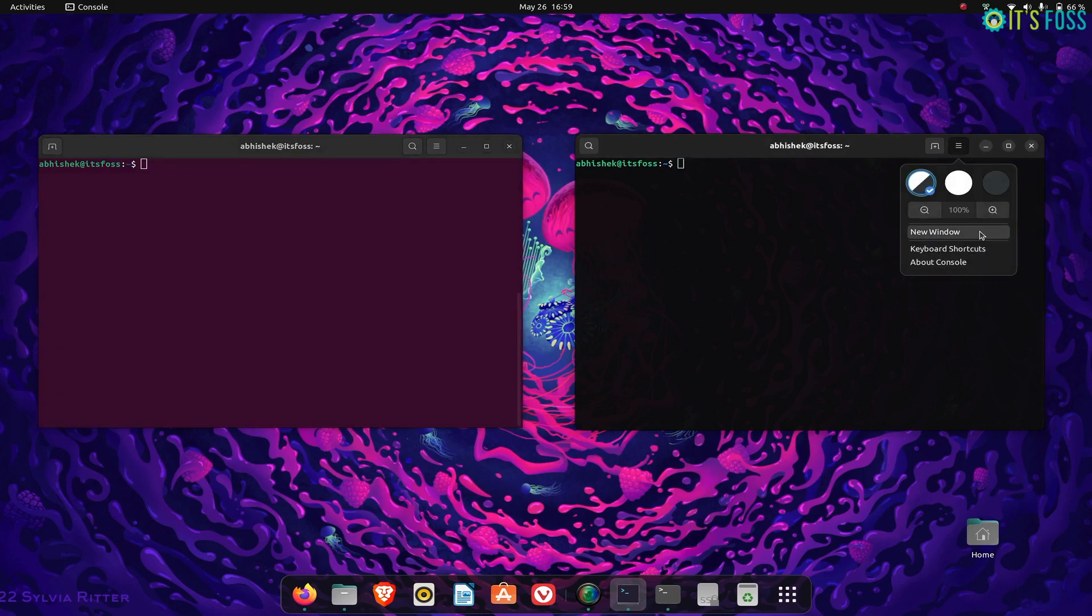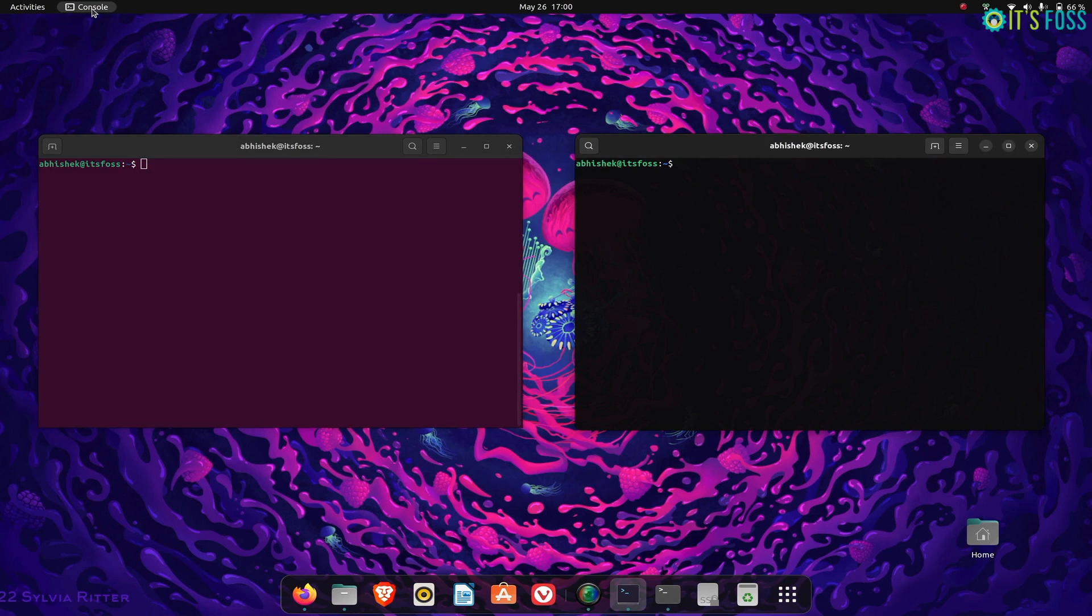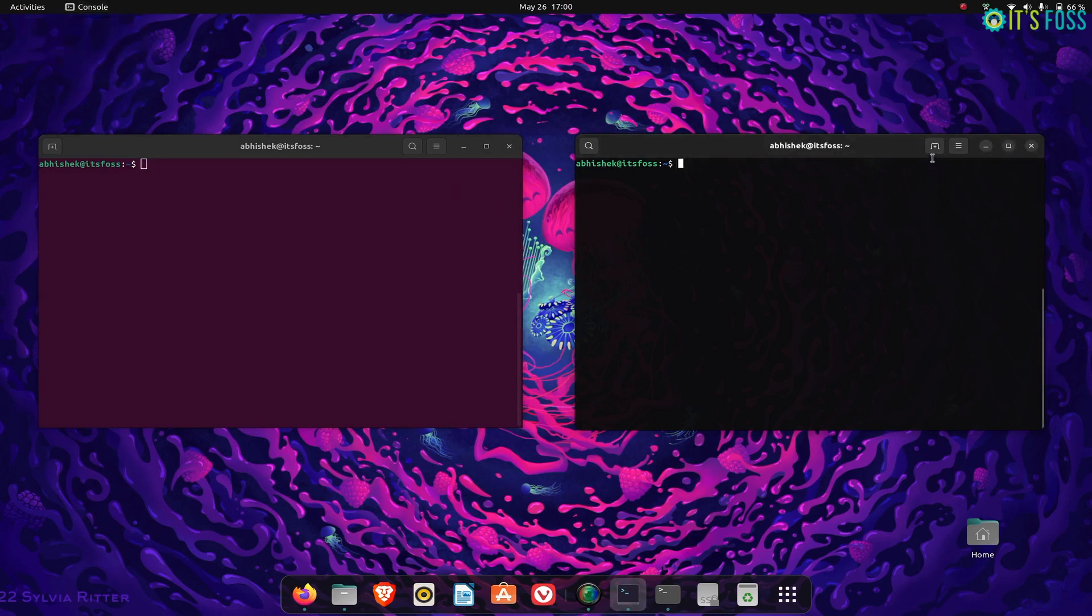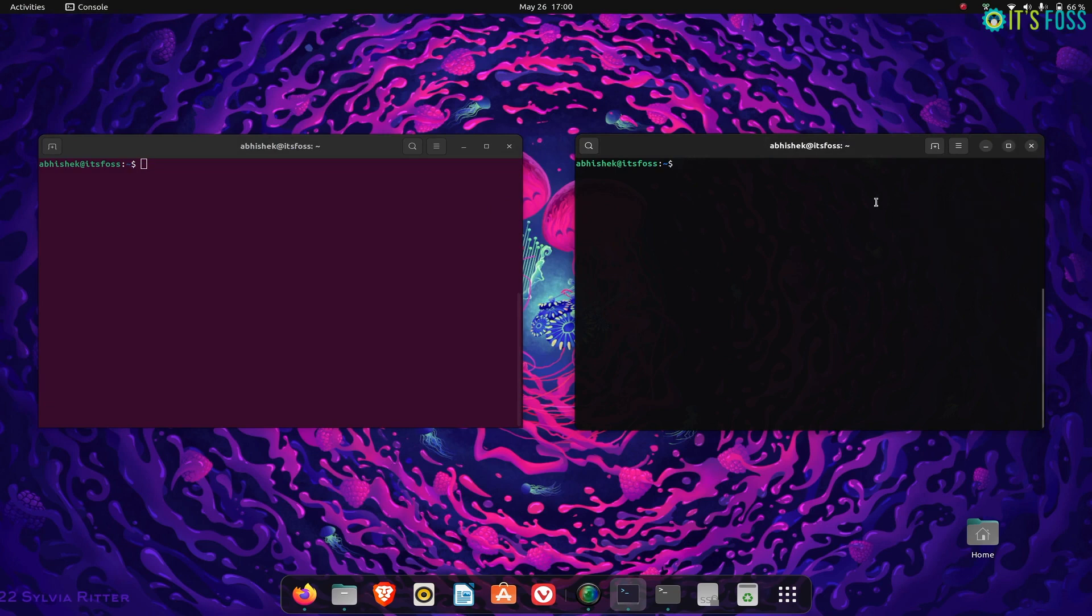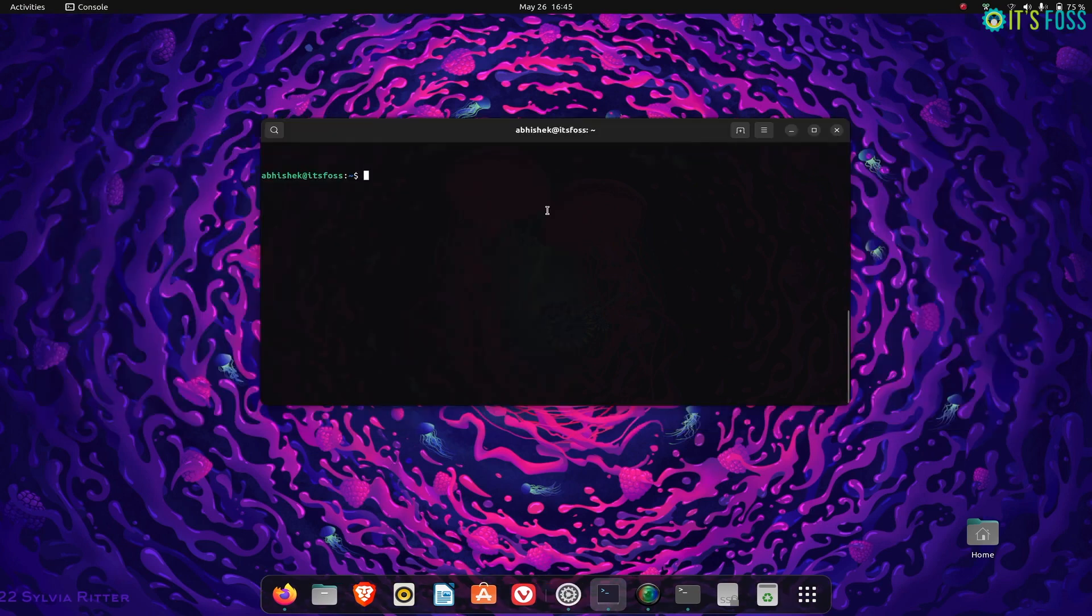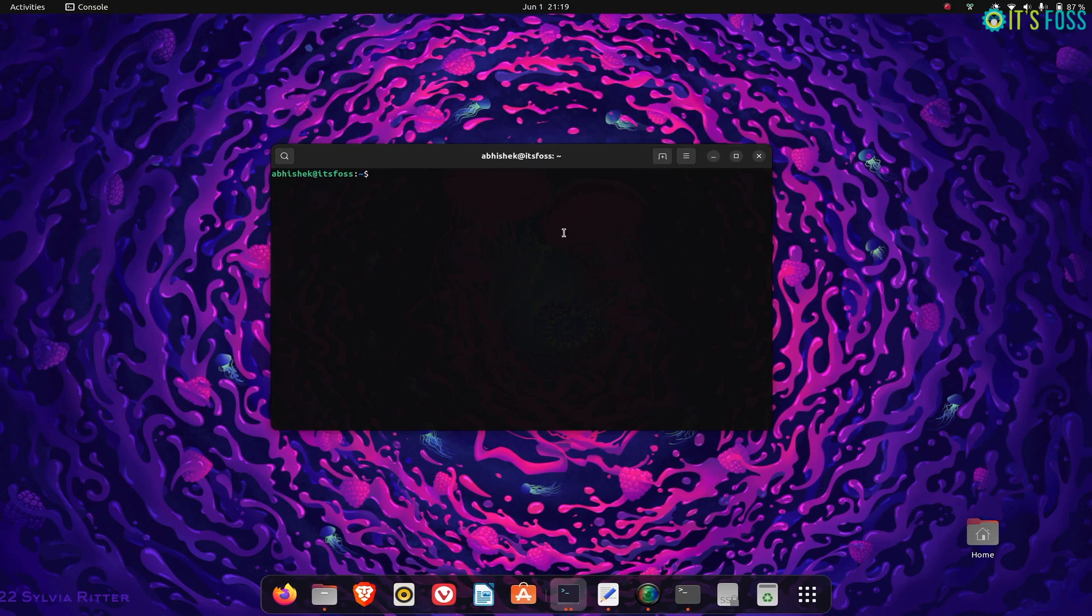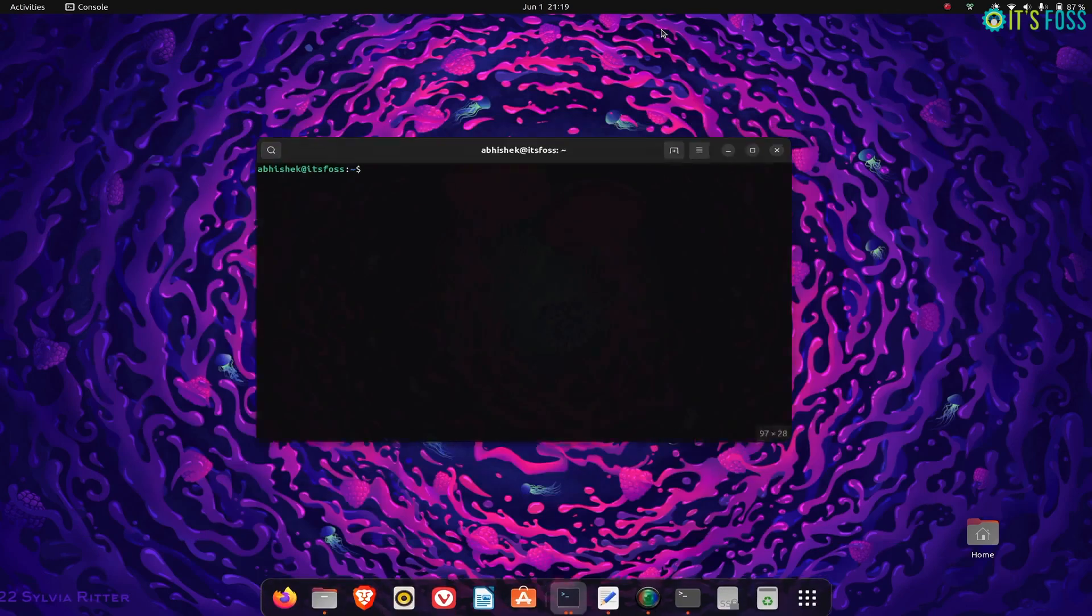But nothing of that sort is an option in the new one. The focus here is on giving users a simple, user-friendly terminal application, and I think it does a fine job for a minimalist setup for people who seldom use the terminal.